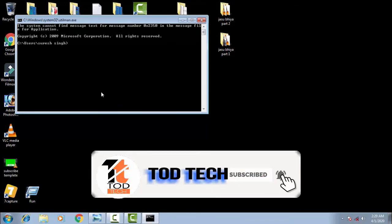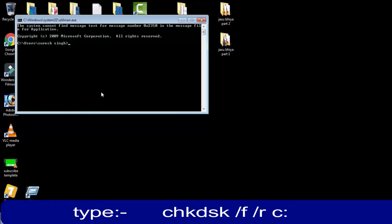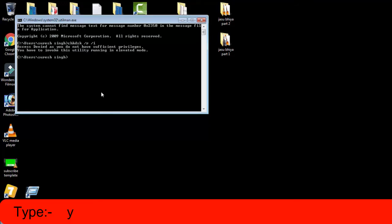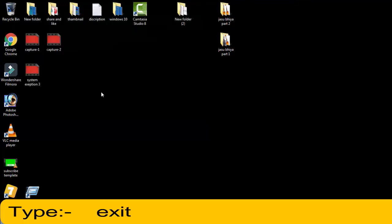You just have to type a few words. First of all you have to check the disk. For that the command is like this: CHKDSK space forward slash R space forward slash I. Then simply press enter. Then you have to type Y, then simply press enter. Then you have to type EXIT.